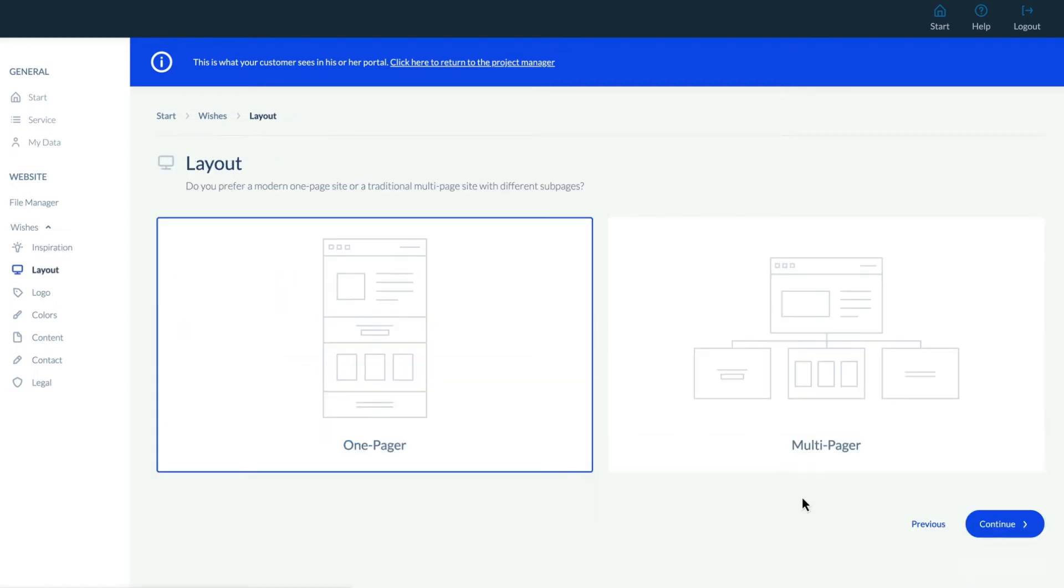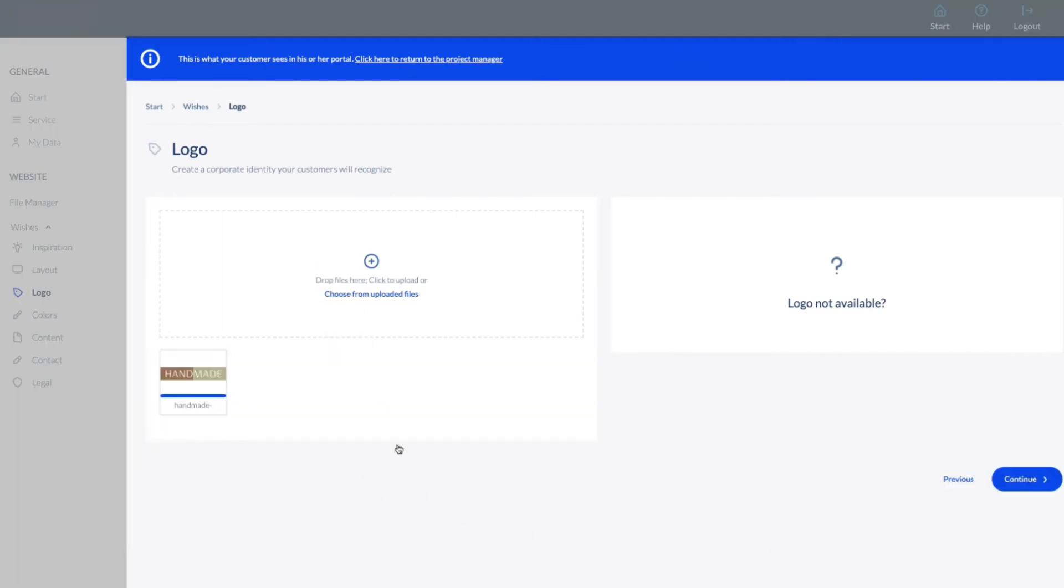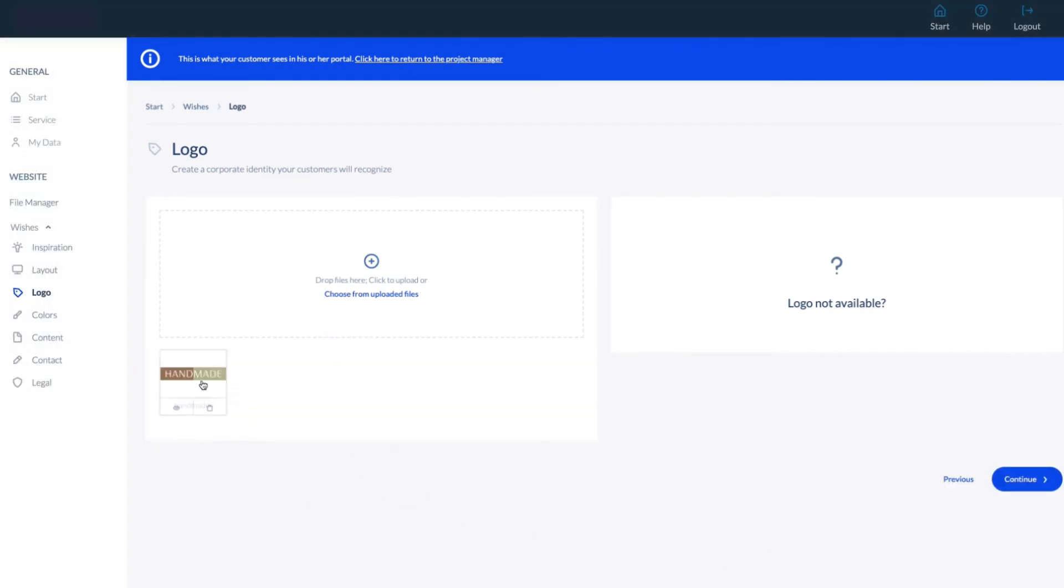Moving to Layout, this section gives us the ability to choose a one-page or multi-page site. Under Logos, we can add a logo, again via drag and drop or by uploading from our local drive. A client can also request a logo if needed.